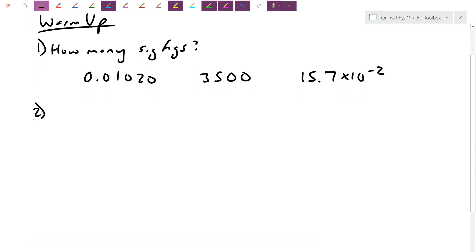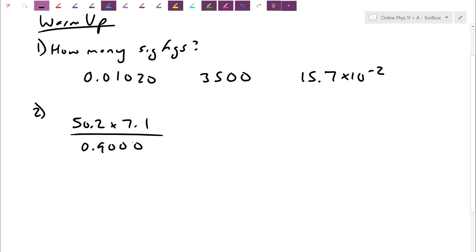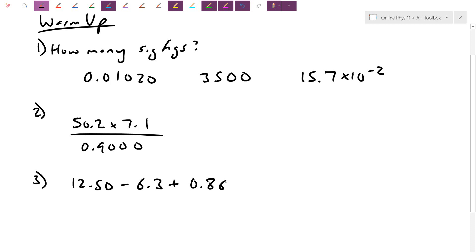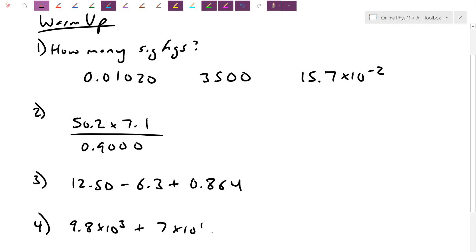See if you can go through those. Then just to practice your rules for adding, subtracting, multiplying, and dividing: 50.2 times 7.1 divided by 0.900. For add and subtract, let's do 12.50 minus 6.3 plus 0.864. And then think about 9.8 times 10 to the 3, plus 7 times 10 to the 1, minus 5.00 times 10 to the 2. You can pause the video, try it yourself, and check your answers when you come back.